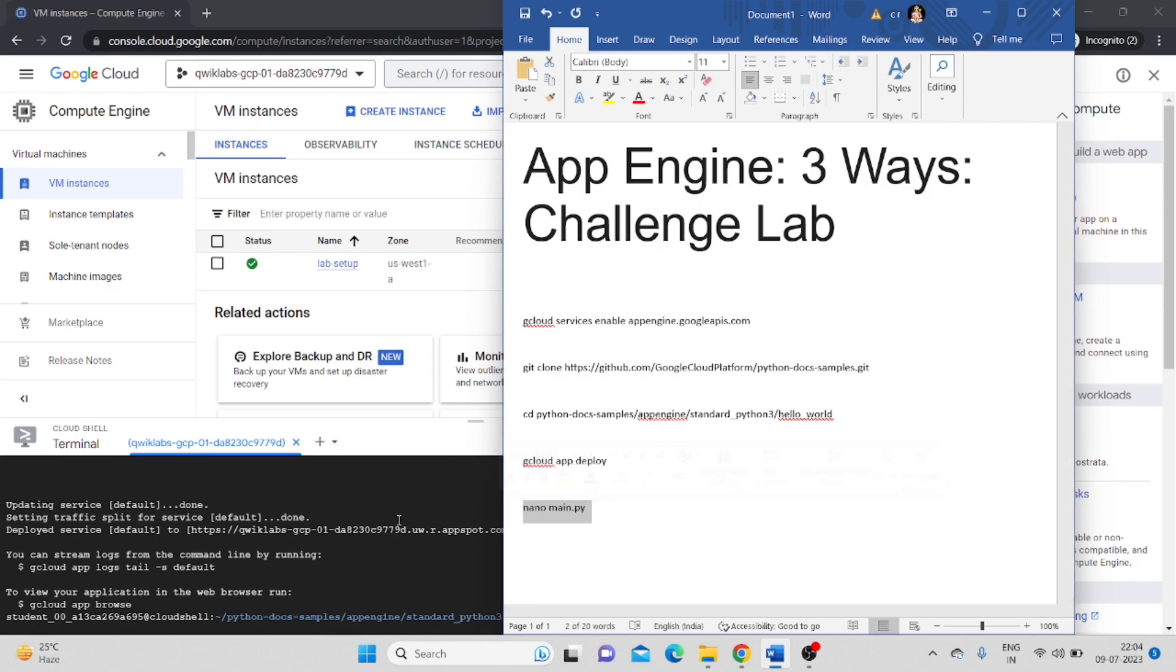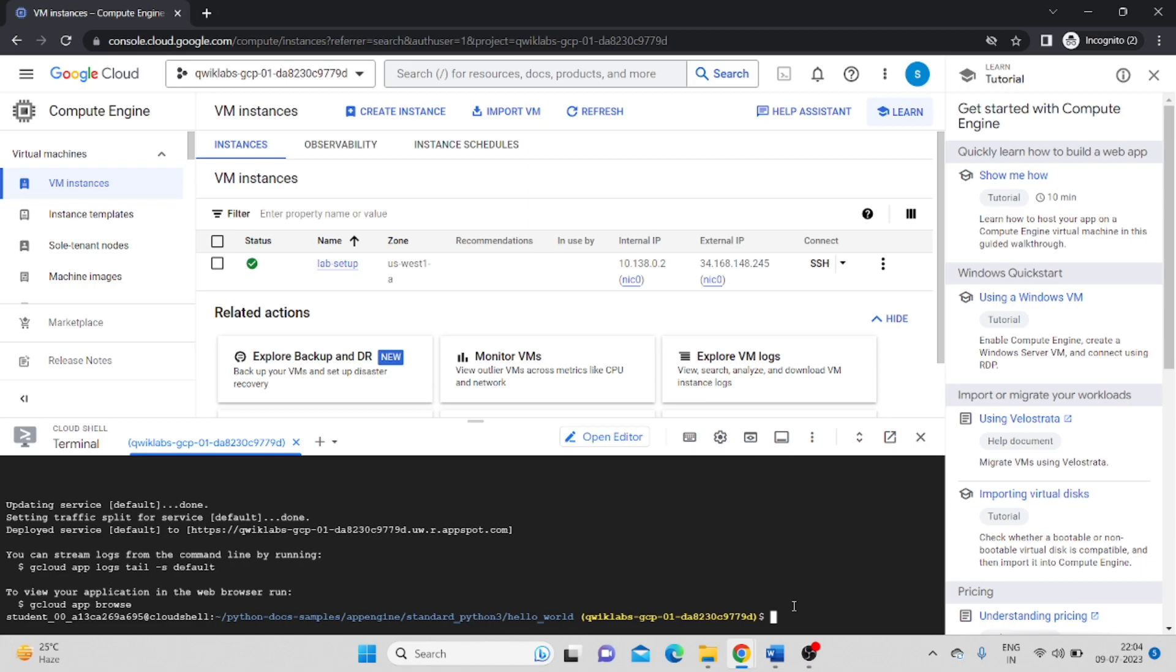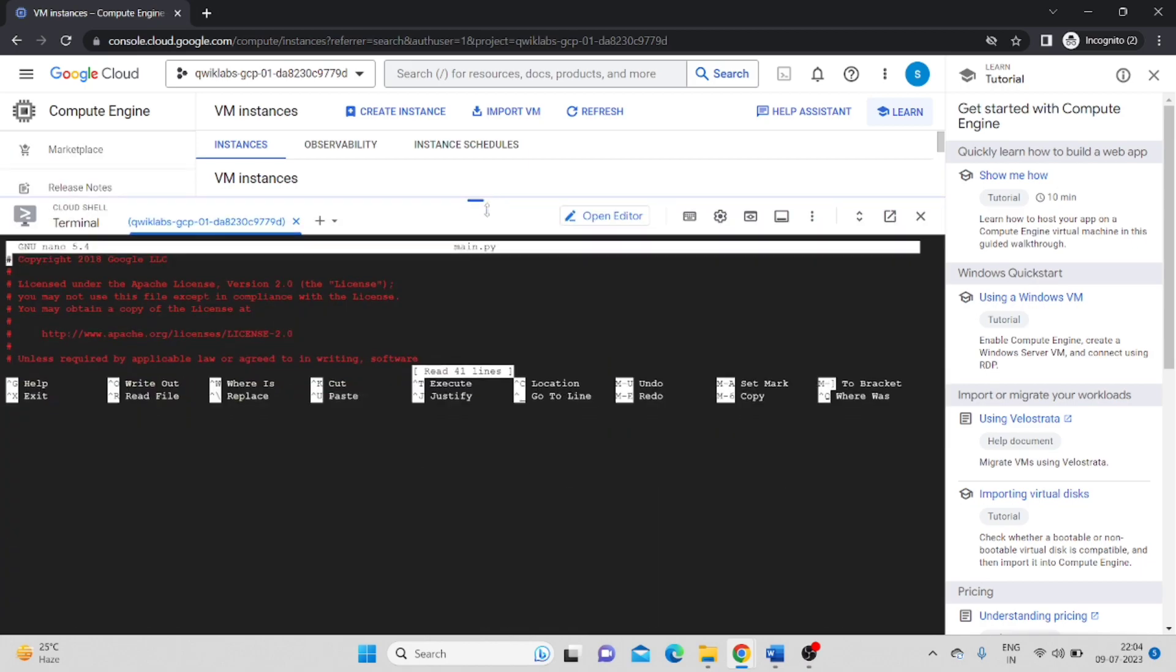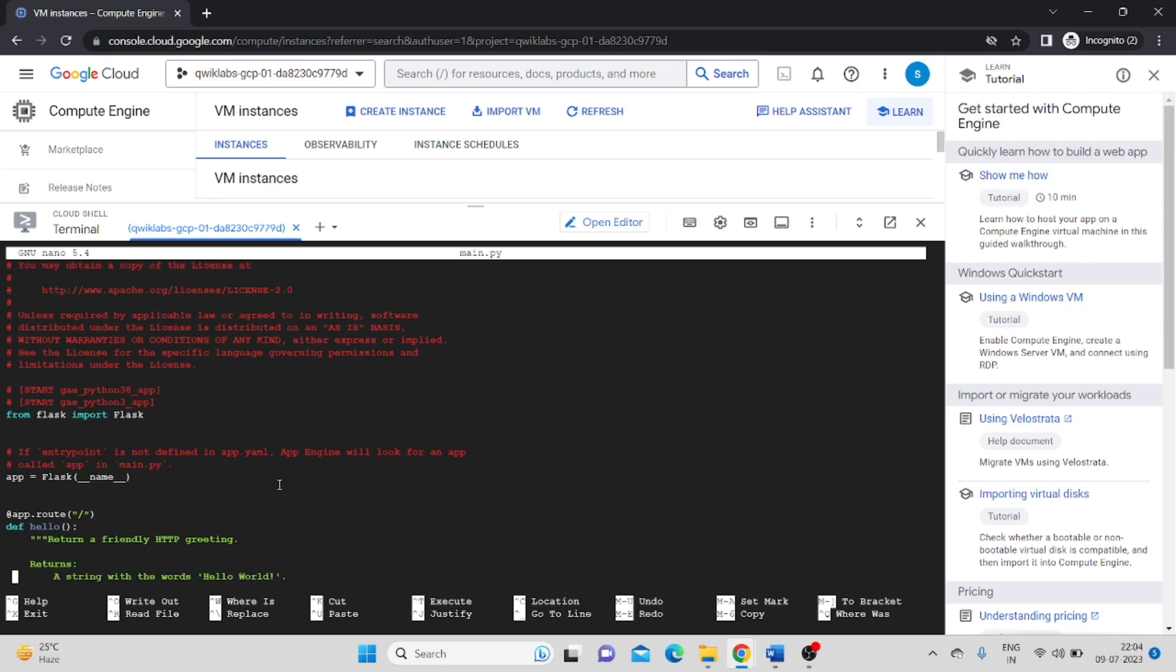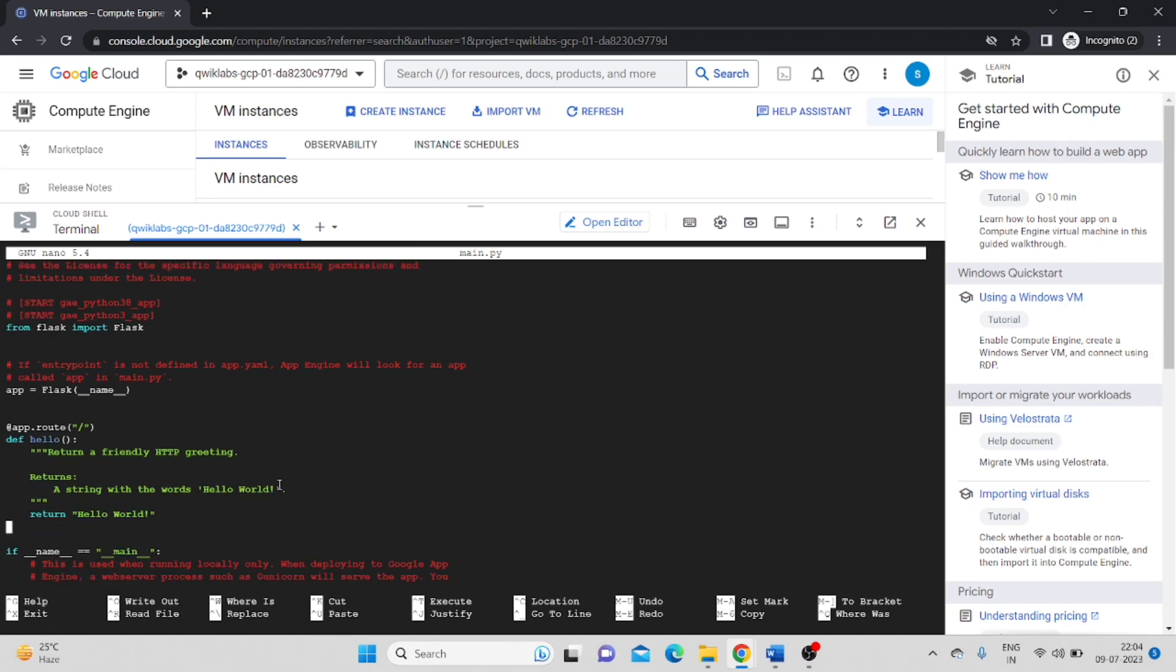You have to come back to the cloud shell. Copy this command nano main.py. This tab will open. Here you have to go to the particular section where you have to update by using keyboard up and down arrow. Here there is a thing that is written hello world. We have to change this.